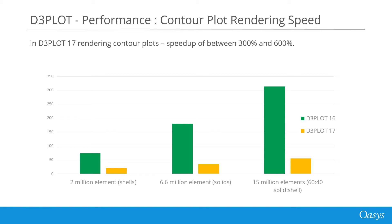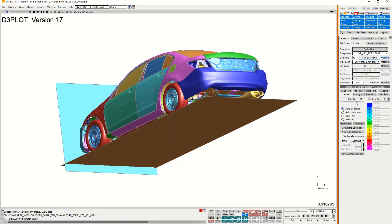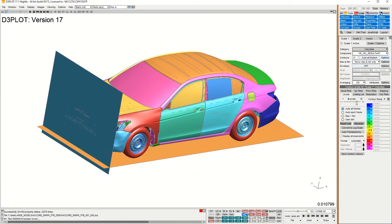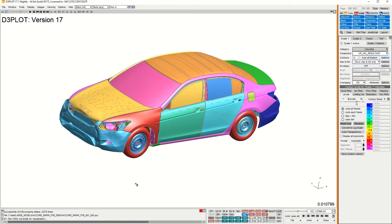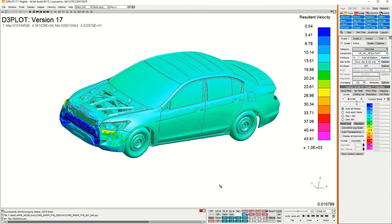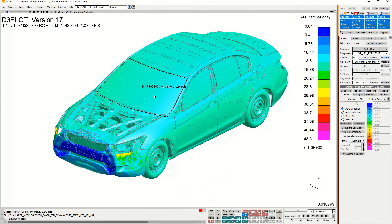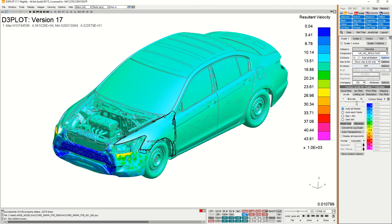To show this I'm going to do a demo where I compare the performance of version 17 with the new version 18 software. Here in version 17 we have a relatively small 2.2 million element model. If I start to interact with the model and dynamically rotate it, zoom it, or pick items to blank them, then you can see the response is almost instant as the screen updates. If I swap to a contour plot, in this case of resultant velocity, and carry out similar operations, then again you can see that rotation, zooming and blanking is almost instant.